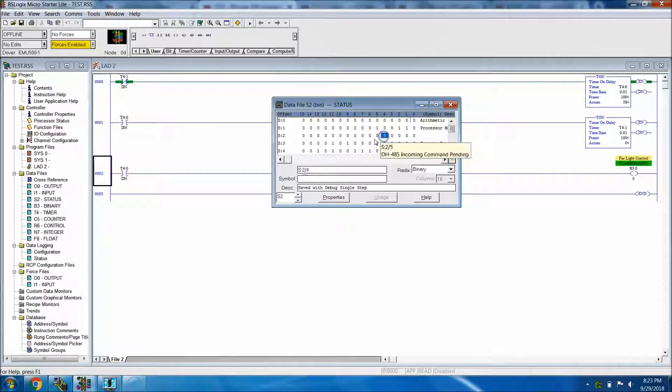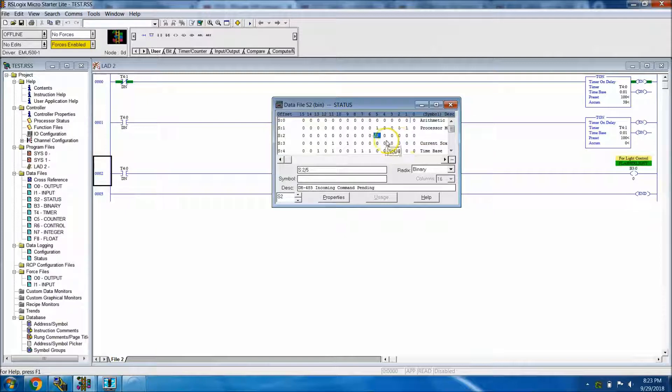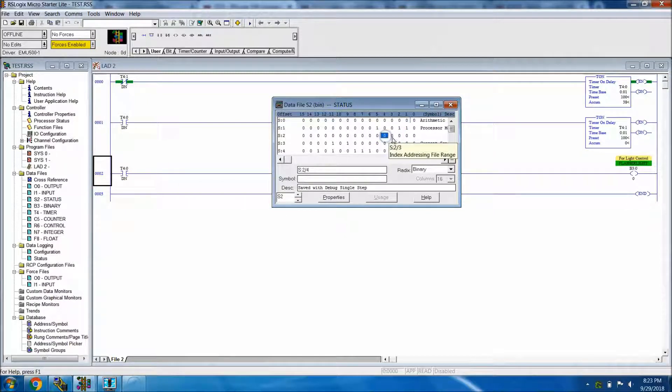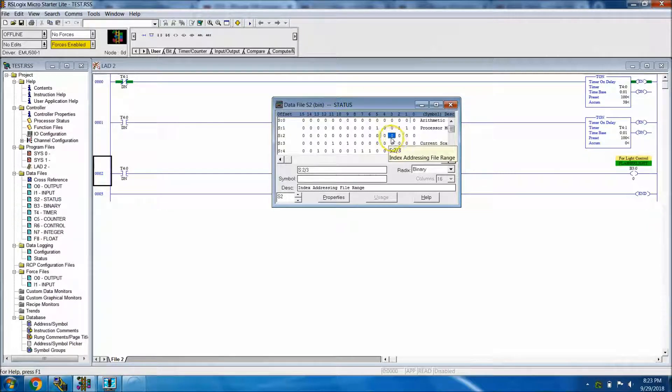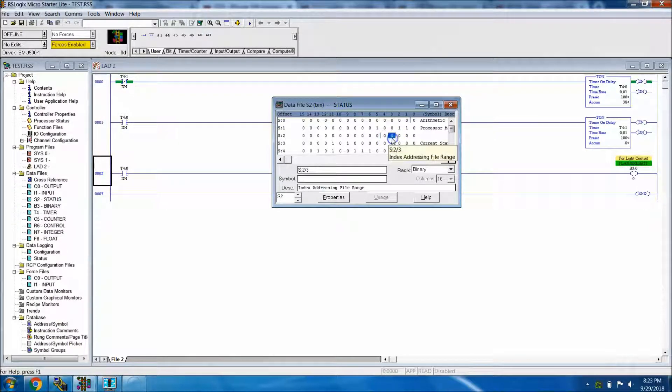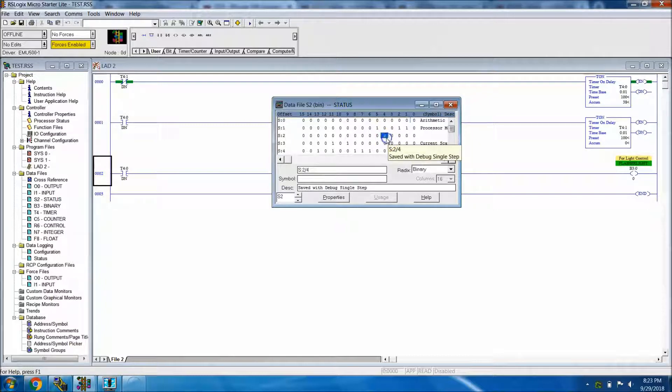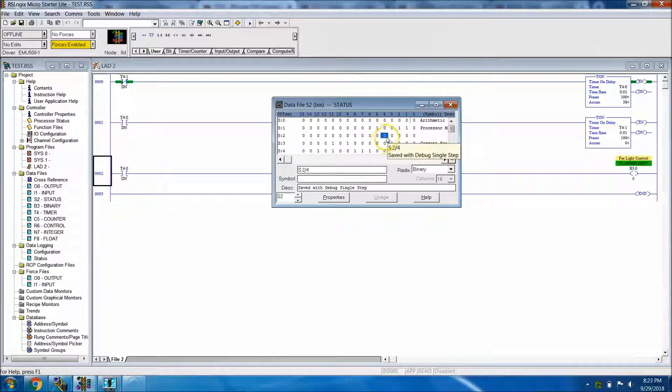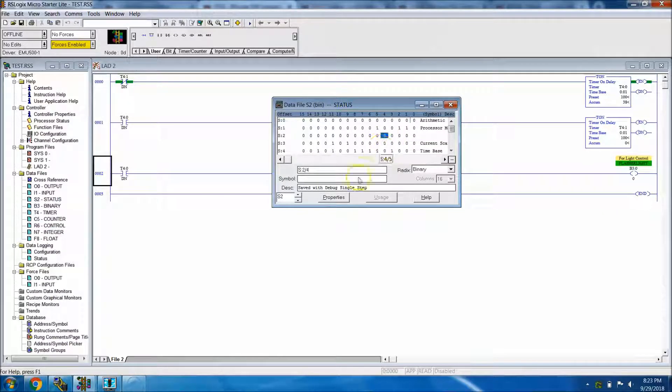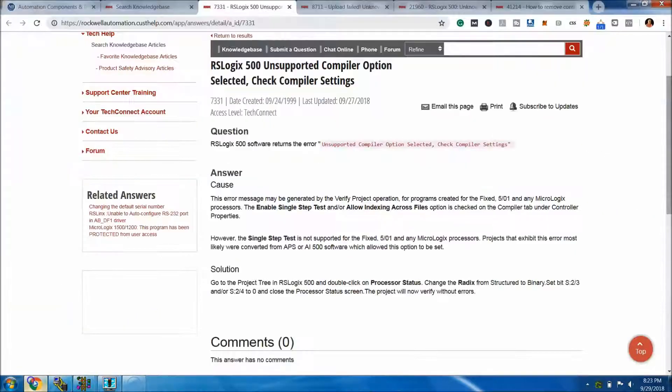Then they're telling you to look for this bit right here and this bit right here. It could change depending upon which bit you're actually using. I think it's S:23 and S:24, the two bits. If one of these is set high, you need to change that to zero, then that should solve the problem.